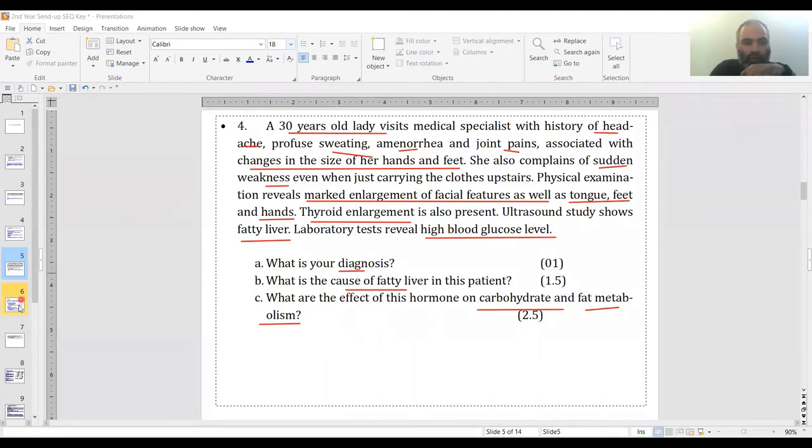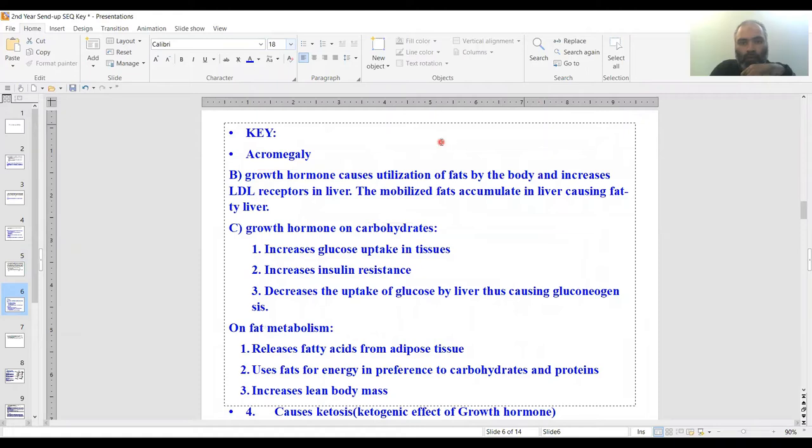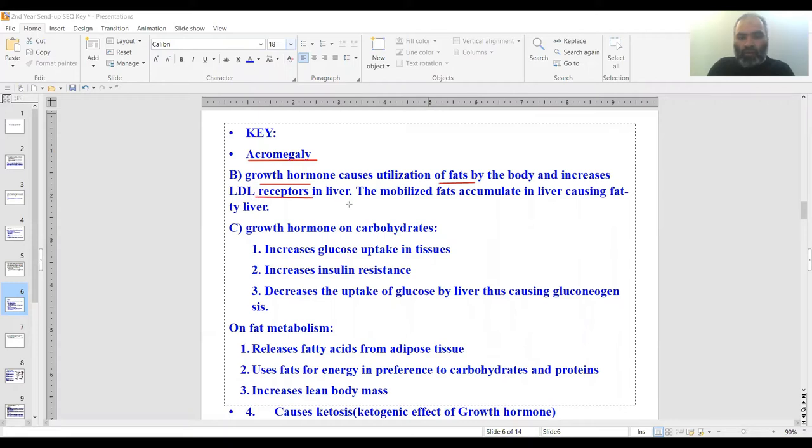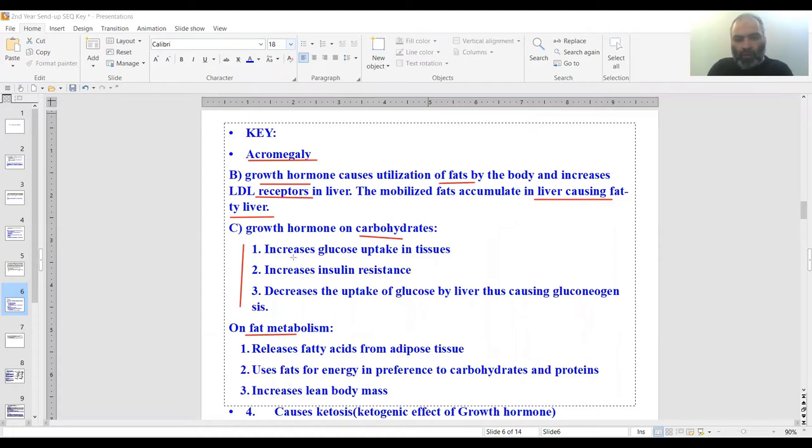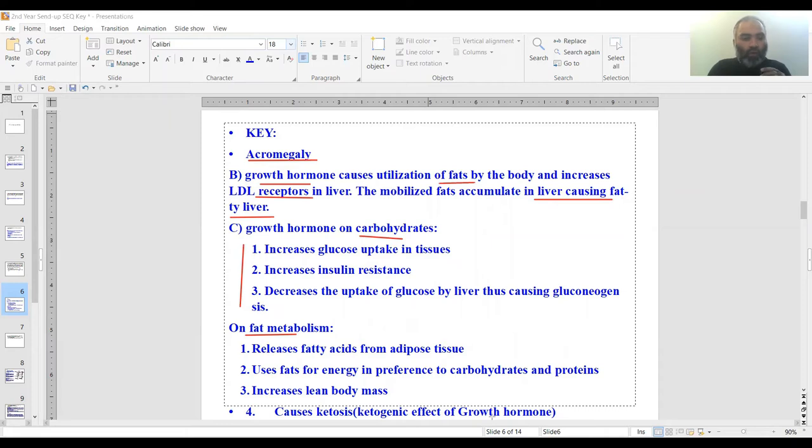It's a straightforward endocrinology question. The diagnosis is acromegaly—growth hormone excess. It mobilizes fats and increases LDL receptors in the liver, causing fatty liver. Effects on carbohydrates include increased glucose uptake in tissues, increased insulin resistance, decreased glucose uptake by liver. On fat, it releases fats from adipose tissue, uses fats in preference to carbohydrates and proteins, increases lean body mass, and causes a ketogenic effect which is a hallmark of growth hormone.